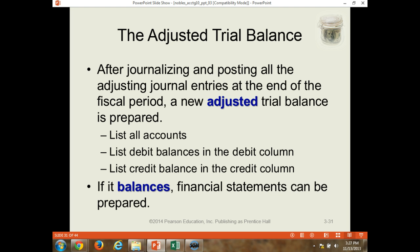It starts with the trial balance, which is just a list of all the accounts at the end of the accounting cycle. Then we go through all of the adjustments — all the journal entries associated with the adjusting entries. And then we use those to come up with an adjusted trial balance. This is what we use to form the basis of preparing the financial statements.